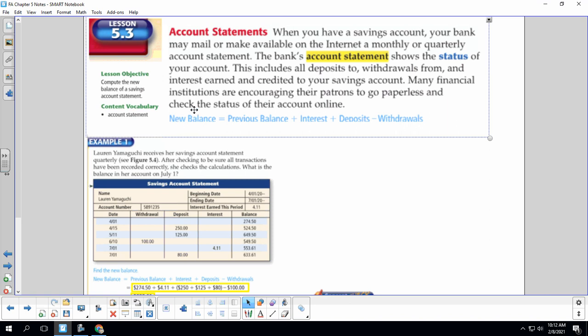So our new balance, so write this formula down, is equal to the previous balance plus interest, interest is added, plus any deposits minus your withdrawals. Let's look at Example 1 together.